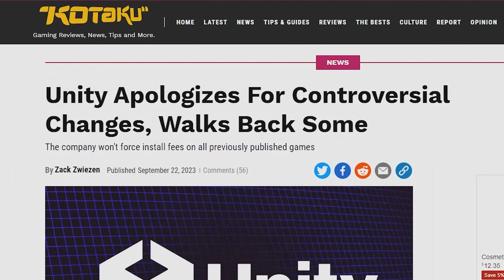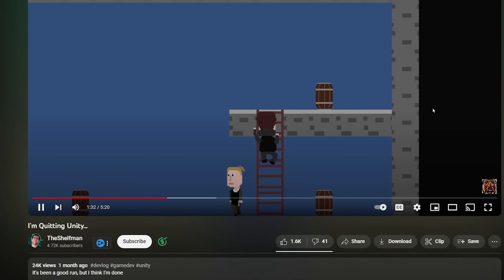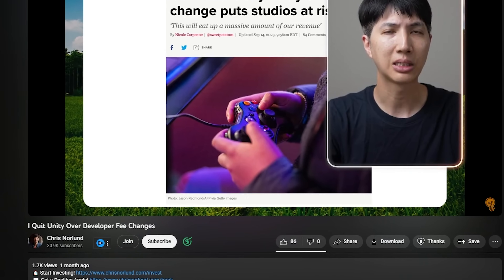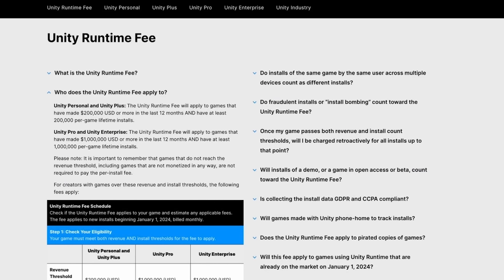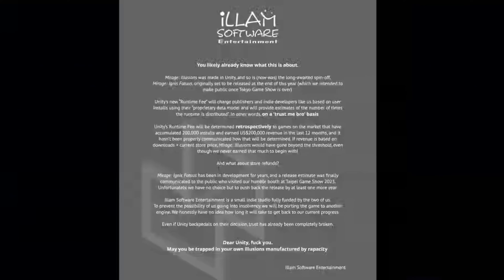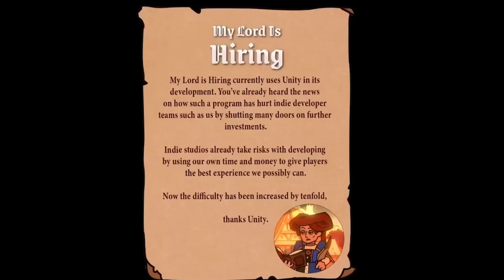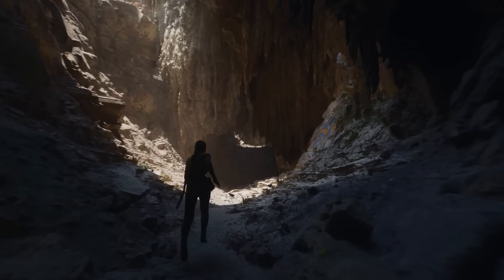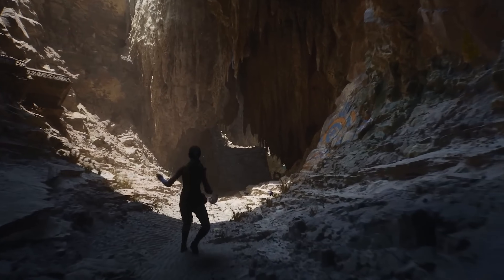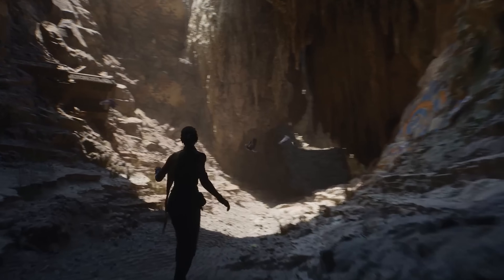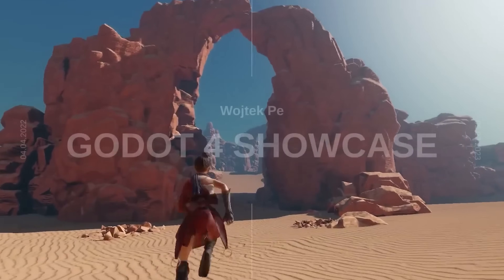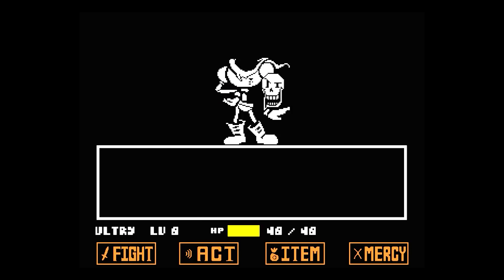With the whole Unity drama that happened, it has opened up game developers' eyes to try out new game engines and not put all their eggs in one basket. There are of course well-known game engines such as Unreal, Godot, Game Maker, but we can go deeper.